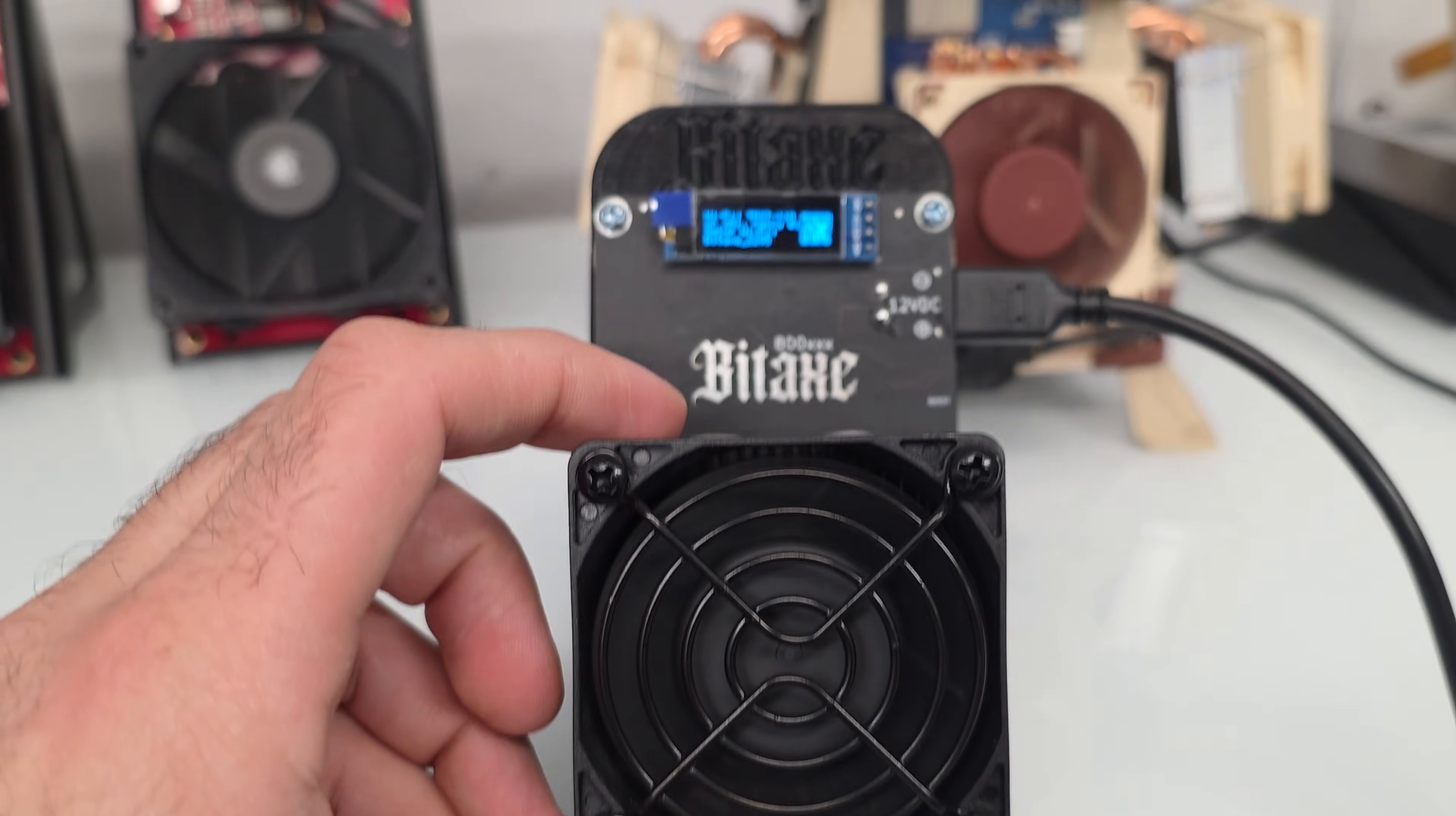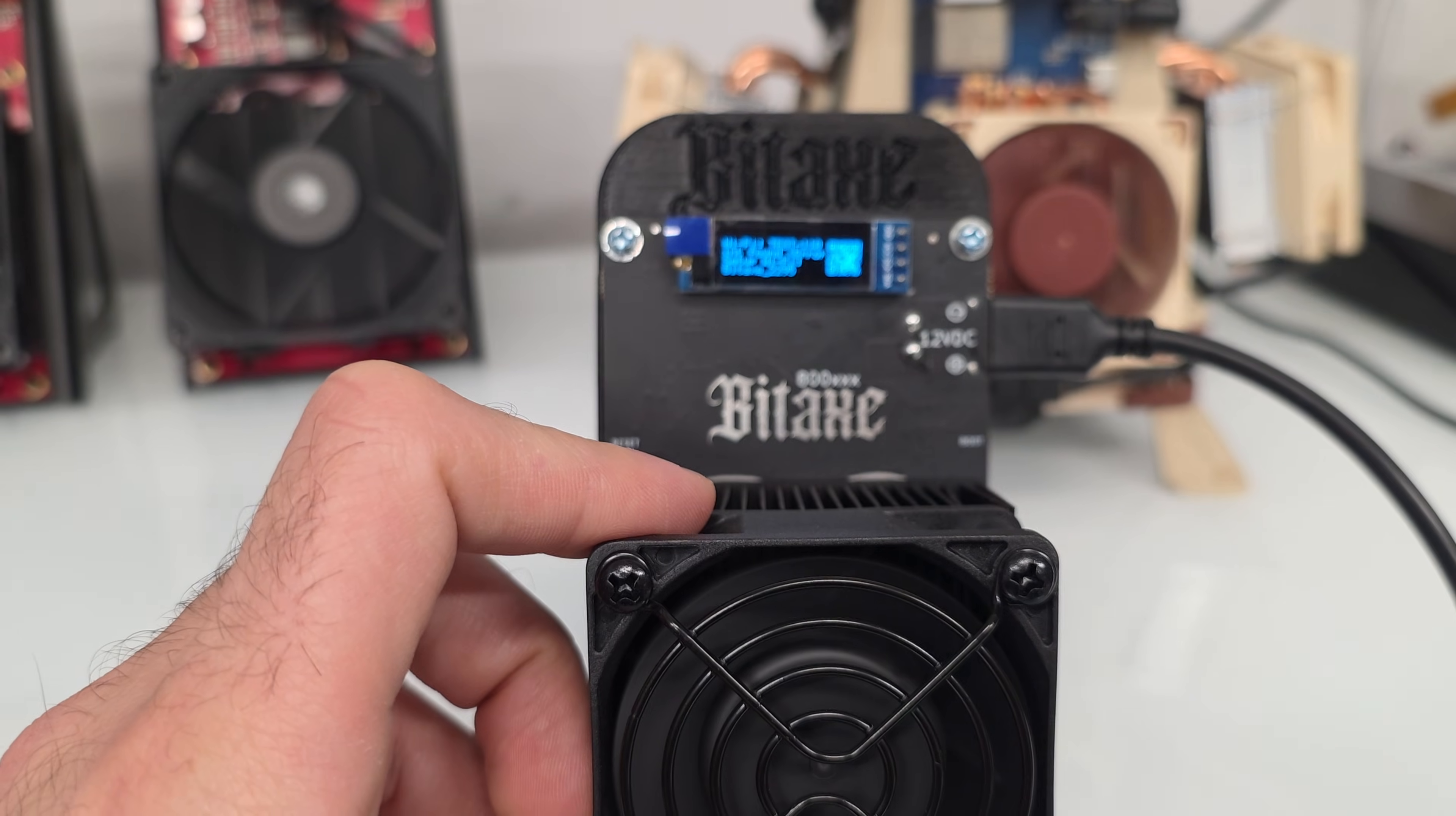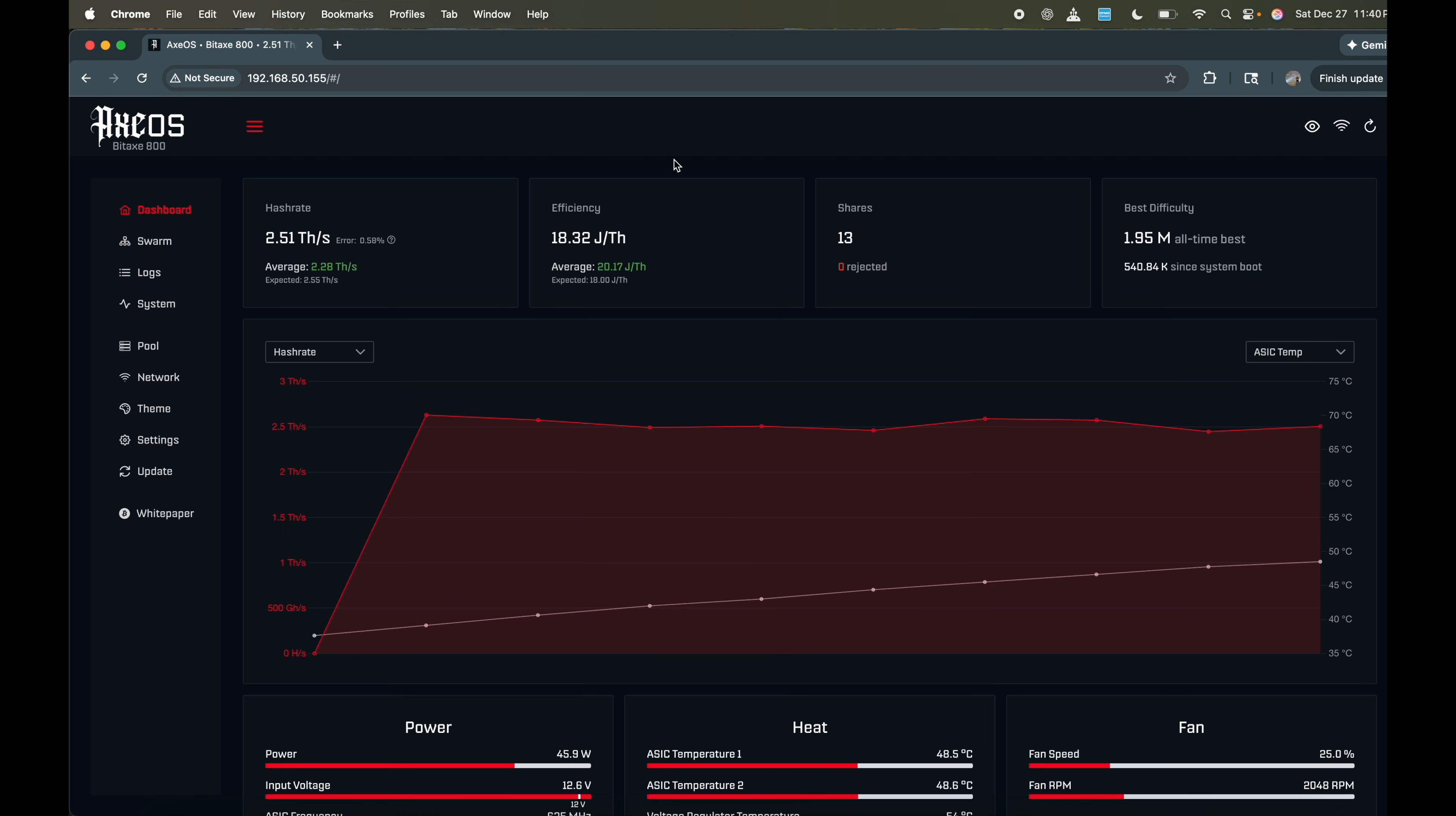So I'll go ahead and get into the laptop here and we'll take a look at the AxeOS and see what numbers we're pulling. Alright, so we literally just got this hooked up, booted up, and let's see what happens. You're going to see that the miners will have some valid shares already. That's because the factory does testing on every single unit to make sure everything is running properly with it.